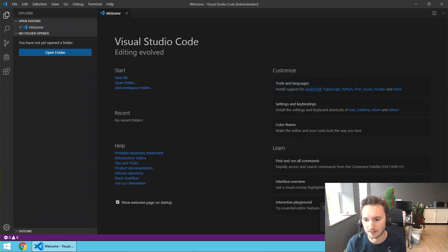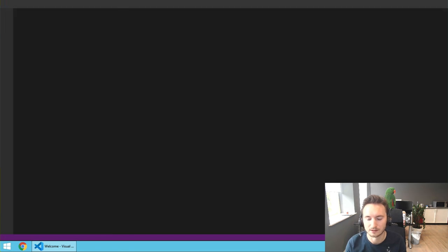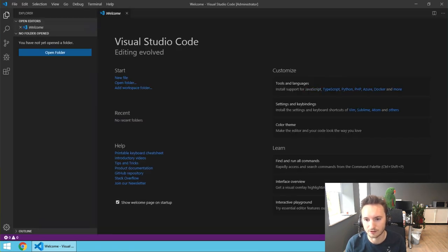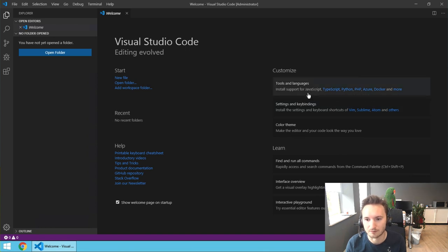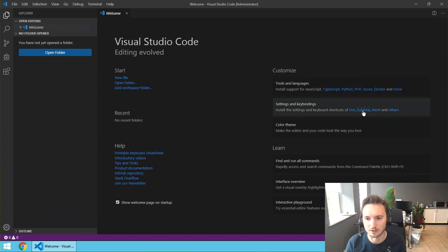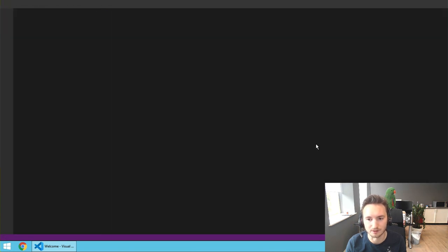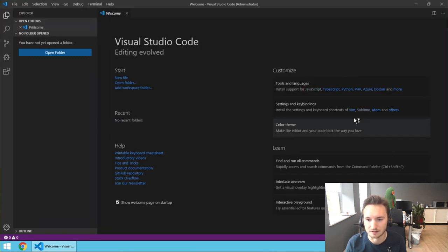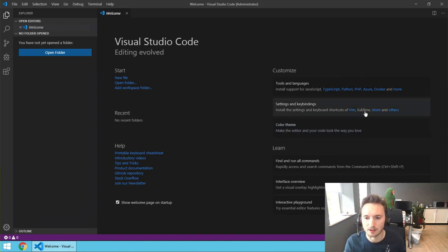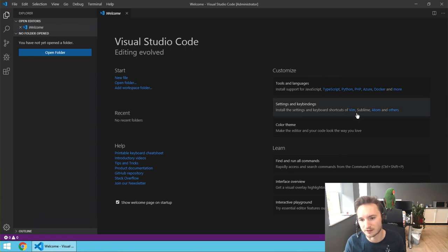Let's click it and give it an OK. It's going to relaunch after installation, which it just did. Then we are going to install Sublime Keymap, which is not really necessary, but there are some nice keyboard shortcuts for Sublime that you can apply to Visual Studio Code as well. Sublime is actually another editor.